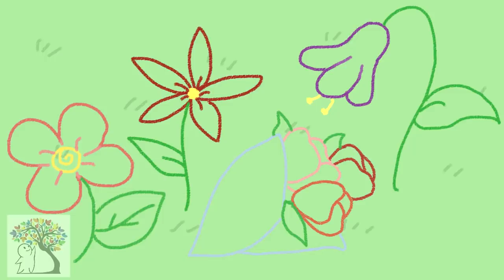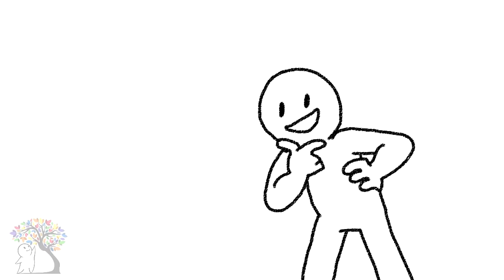Pretty neat, huh? What doodles do you typically draw? Was your description accurate?